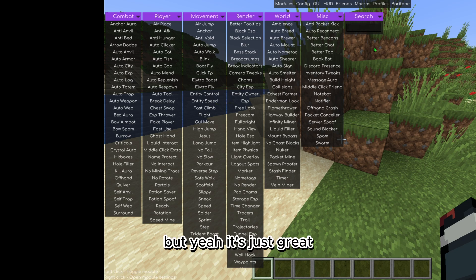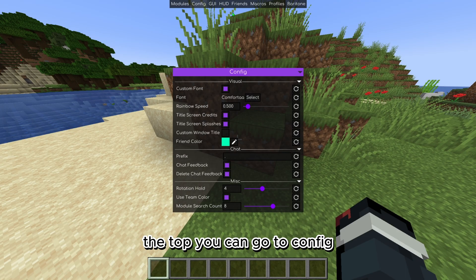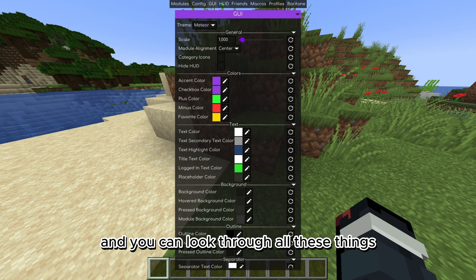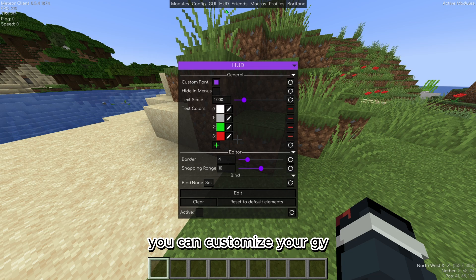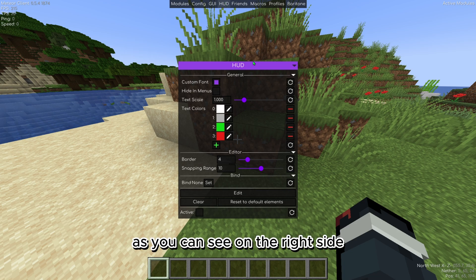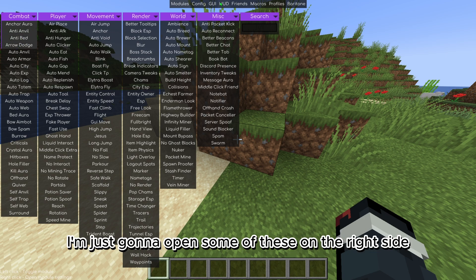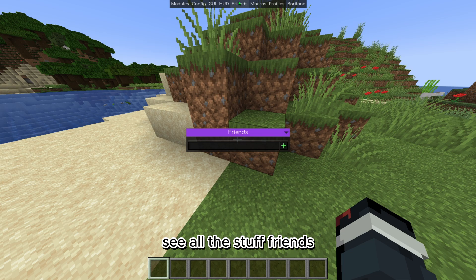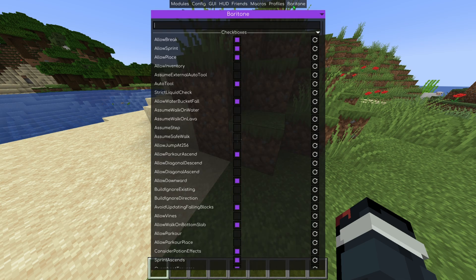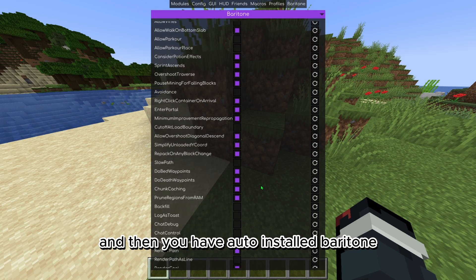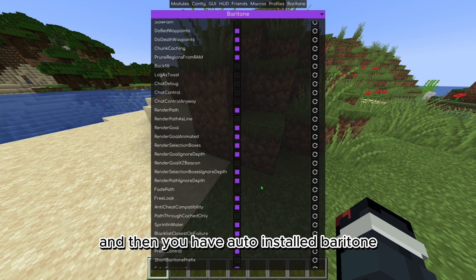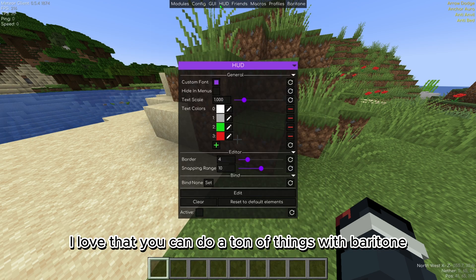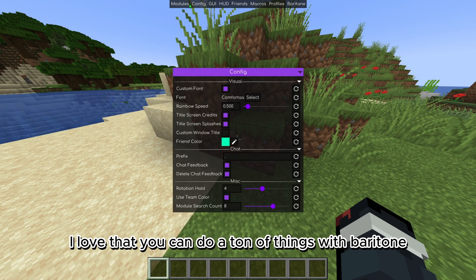But yeah it's just great. At the top you can go to config and you can look through all these things. You can customize your GUI. As you can see on the right side you can see what I have loaded. I'm just going to open some of these on the right side, see all the stuff. Friends, you can choose macros, and then you have auto installed Baritone which is super nice.